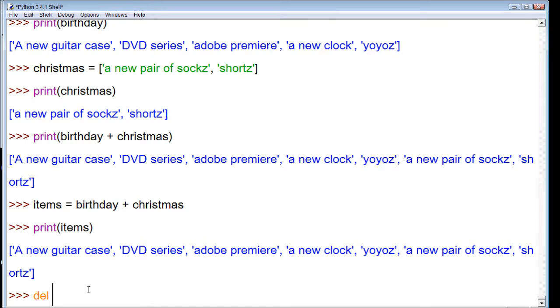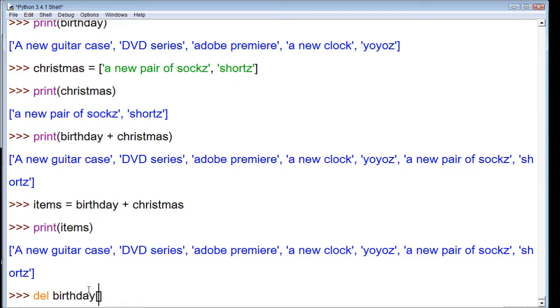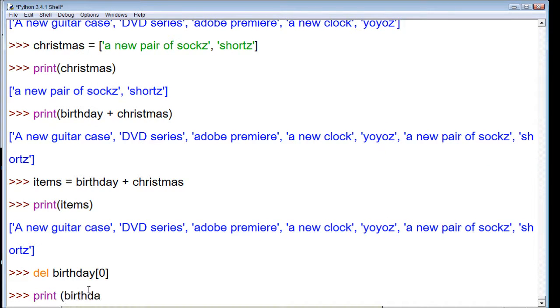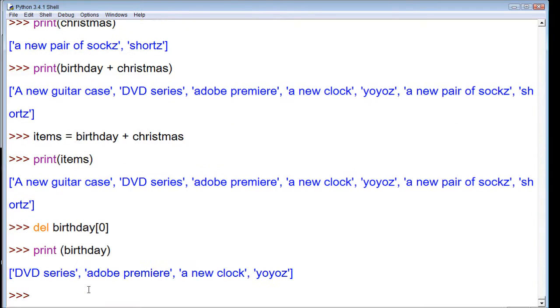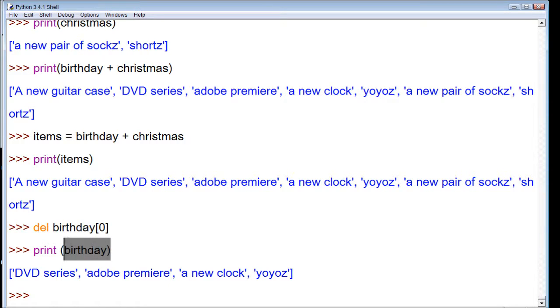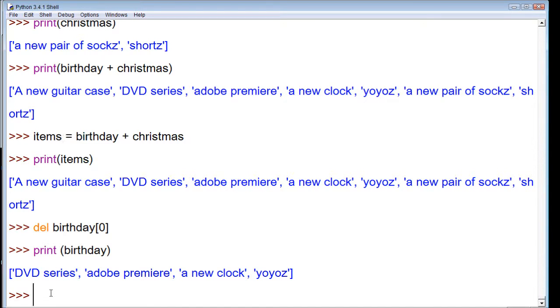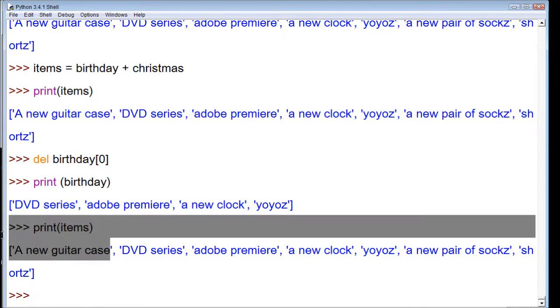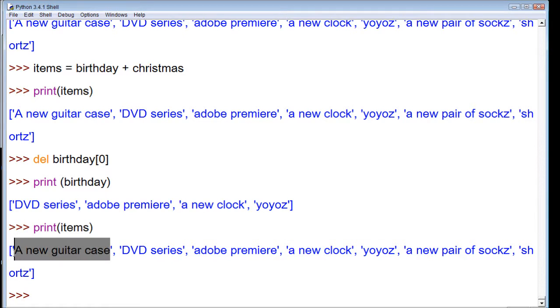Let's delete birthday at index zero. And now we can print birthday. You can see it got rid of a new guitar case. Now we look back at items up here, and we say it's birthday plus Christmas. We changed birthday. So does that mean it goes back and changes the values of items, or is items already set in stone as its own list? Let's find out. Print items.